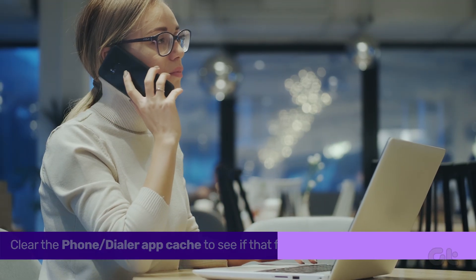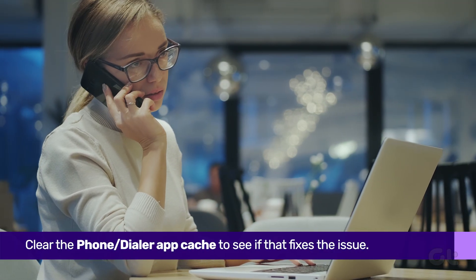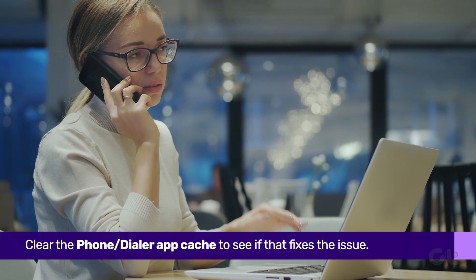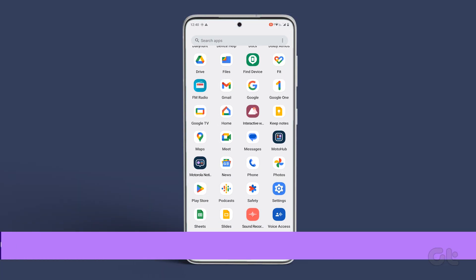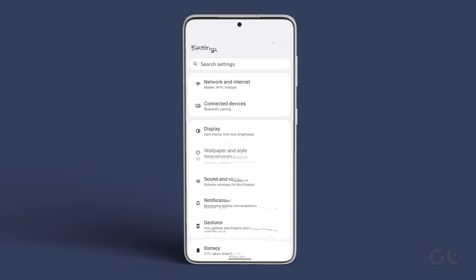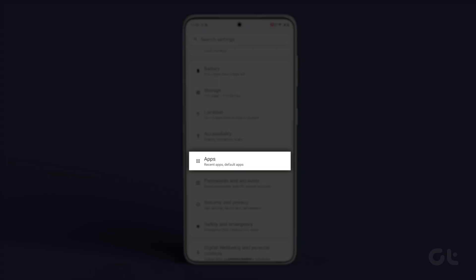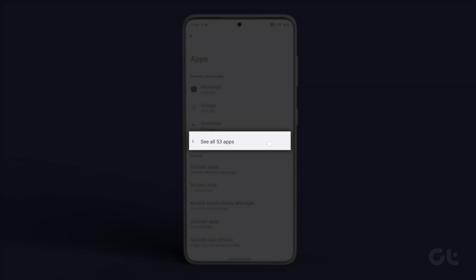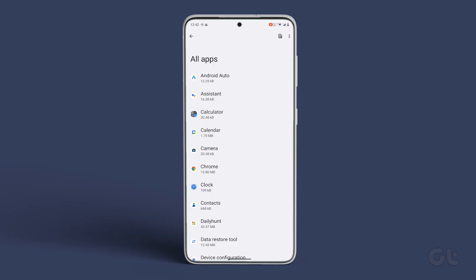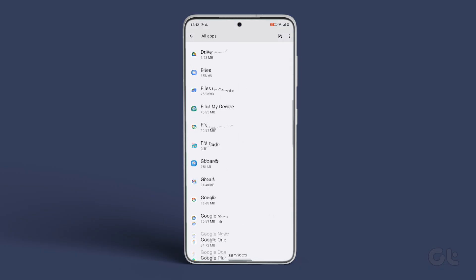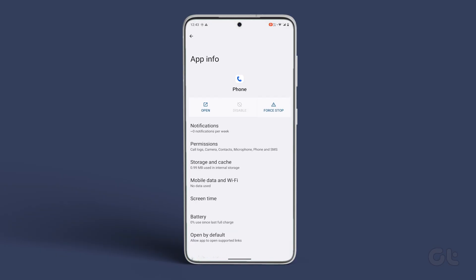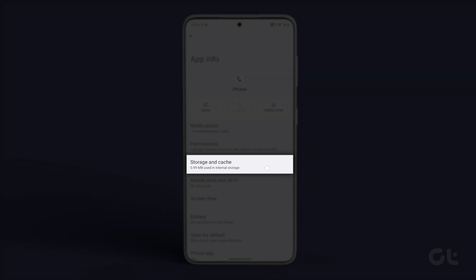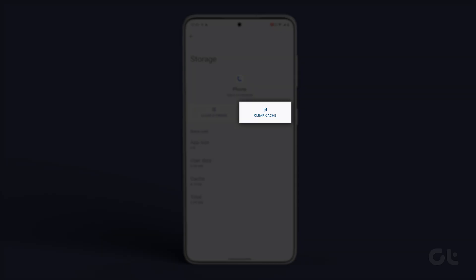It is also possible that your dialer or phone app is not allowing you to make or receive calls. To fix that, open the Settings app on your Android and head over to Apps and Notifications. Now tap on See All Apps, scroll through the list of applications and select Phone. Now tap on Storage and Cache, and finally tap the Clear Cache icon.